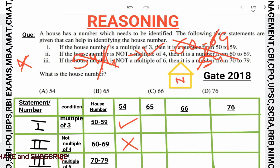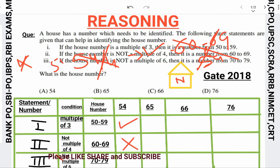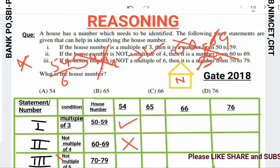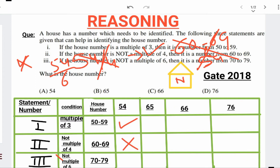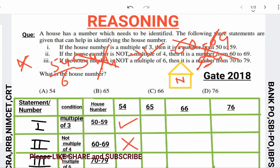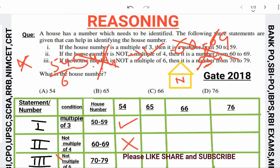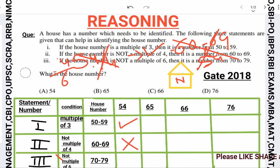Now checking the third statement: is 54 not a multiple of 6? Actually, 54 is a multiple of 6, so the third statement's condition is not triggered. However, the second statement is violated because 54 is not a multiple of 4 but does not lie between 60 and 69. So option 54 is wrong.